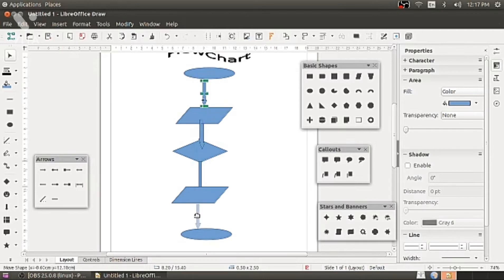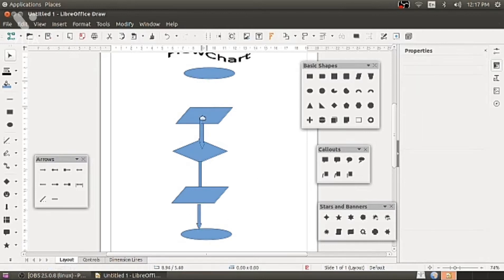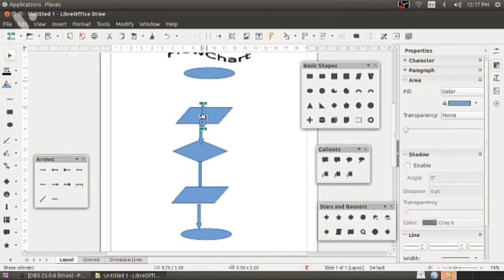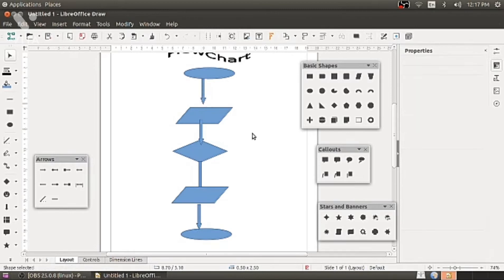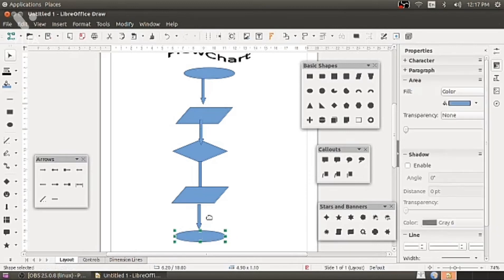Flowchart is nothing but graphical representation of the program. Once you are able to show this process, it is time to arrange it properly.